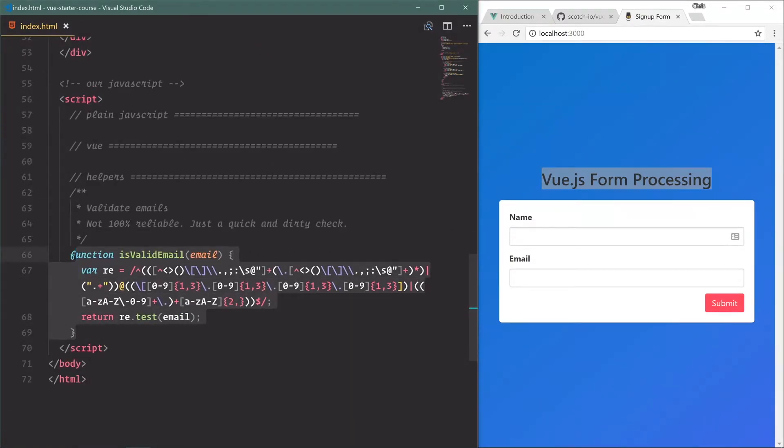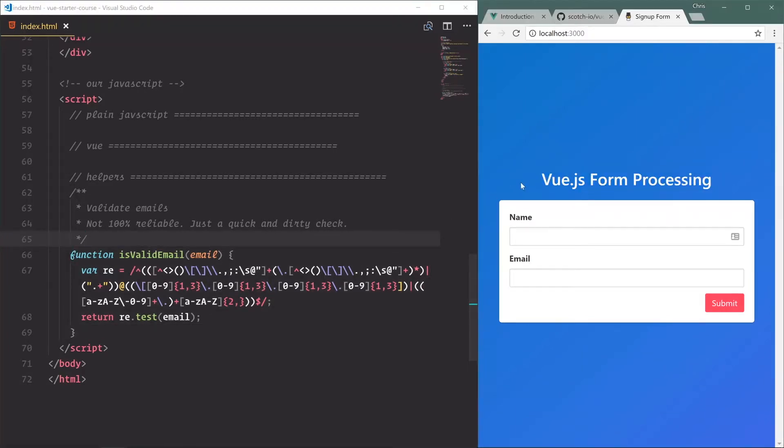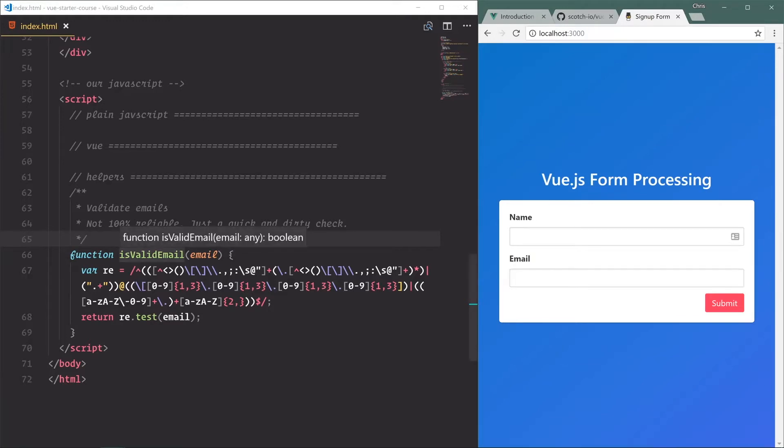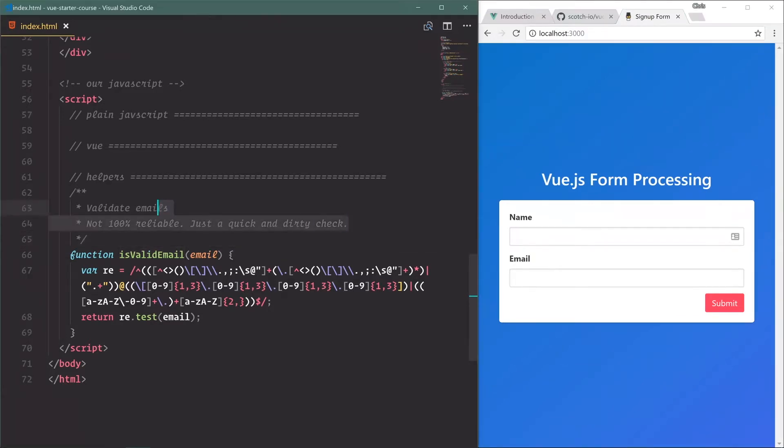Down here I have a function, a helper function for isValidEmail, and that's what we're going to use to validate if this email is actually an email. It has to have that at symbol, it has to have that dot com or dot co or something like that. This is just something I pulled off online, not really reliable, just a quick and dirty check to see if it is an actual email.